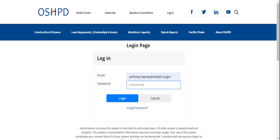To log into Sierra, you will use your business email address and password that you created for your Sierra account. Your password will need to be at least 12 characters in length and include at least one special character, one capital letter, one lowercase letter, and one number. If you forgot your password, you could click on the forgot password link and follow the prompts. Let's log in.